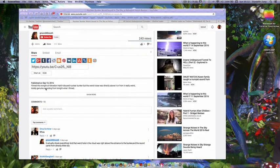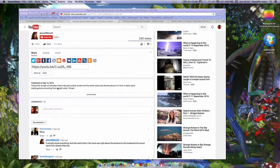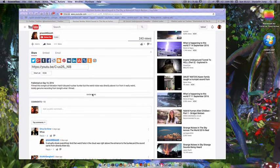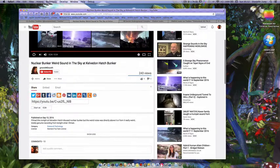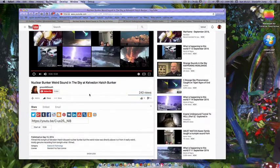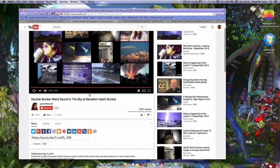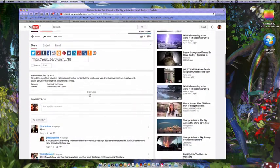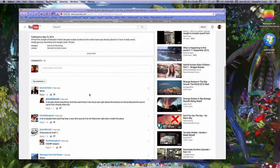And it says filmed tonight at Kelvedon Hatch Bunker Disused Nuclear Bunker Weird Noise. They say it's disused. I don't think it is disused. It looks like it might be used or could be used.